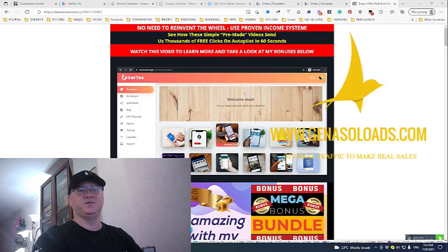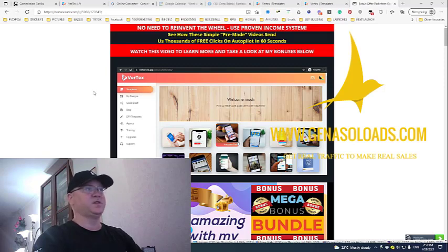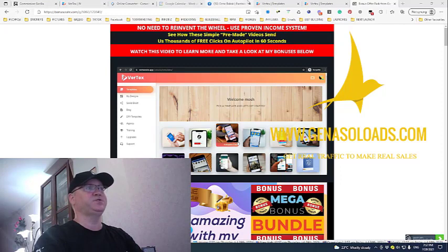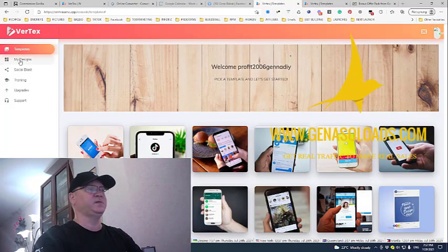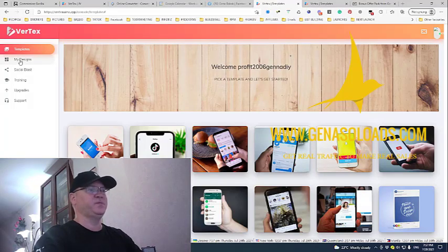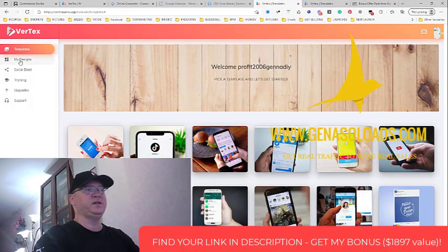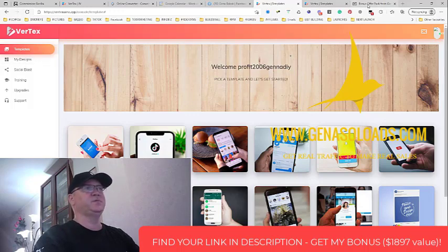You will get this traffic for free using pre-built templates which you'll be able to use inside of Vertex. I will show you what's inside of Vertex and I will even show you how to create these videos fast for TikTok, YouTube, Facebook, and any social media you like.